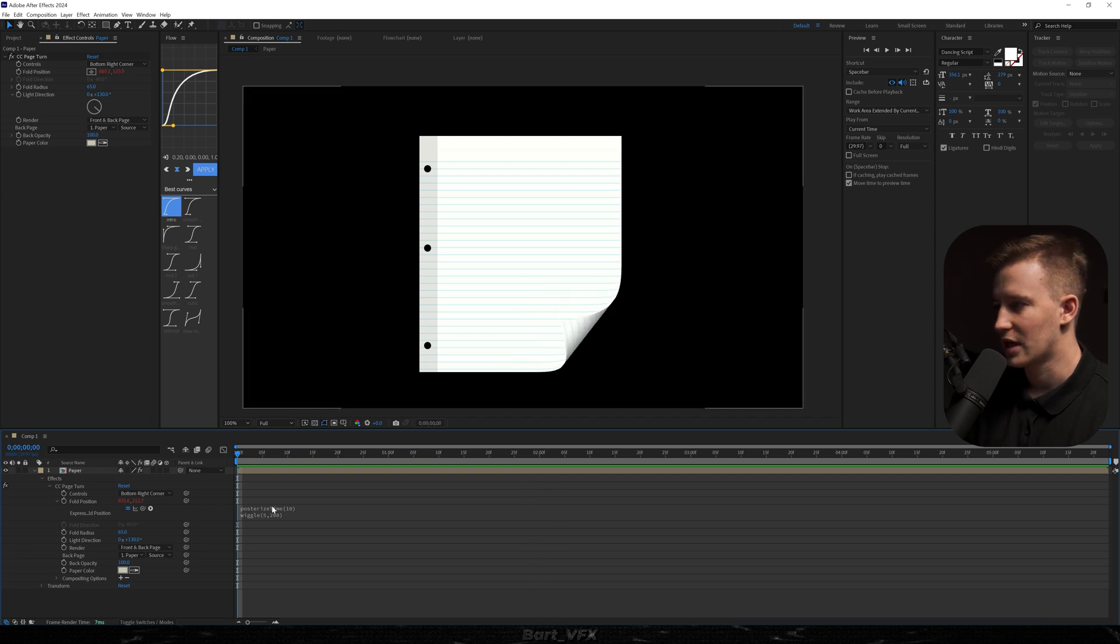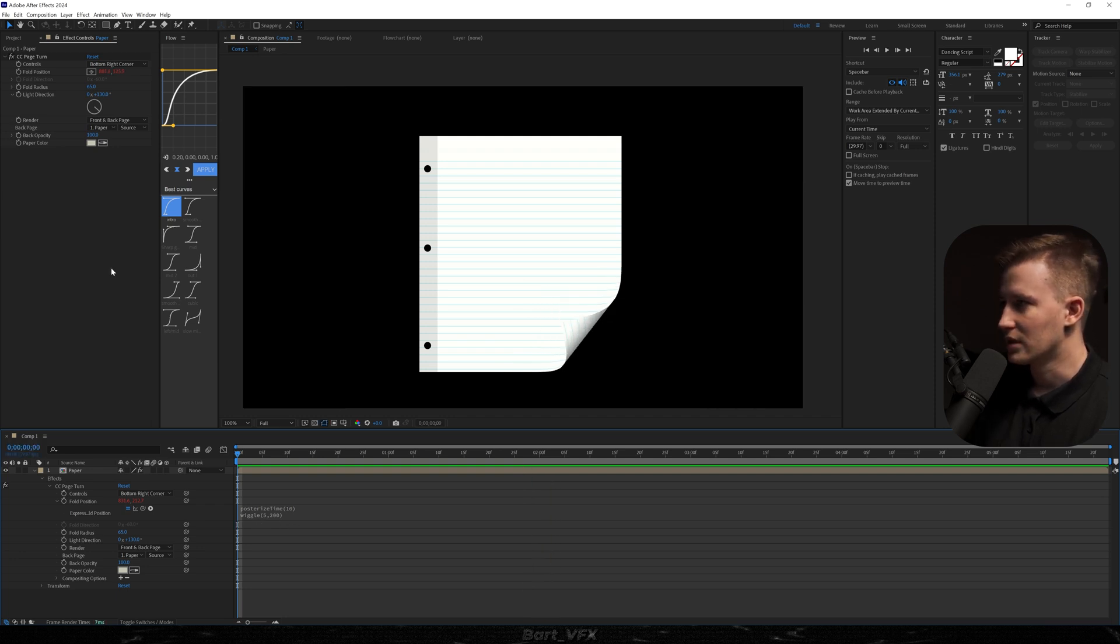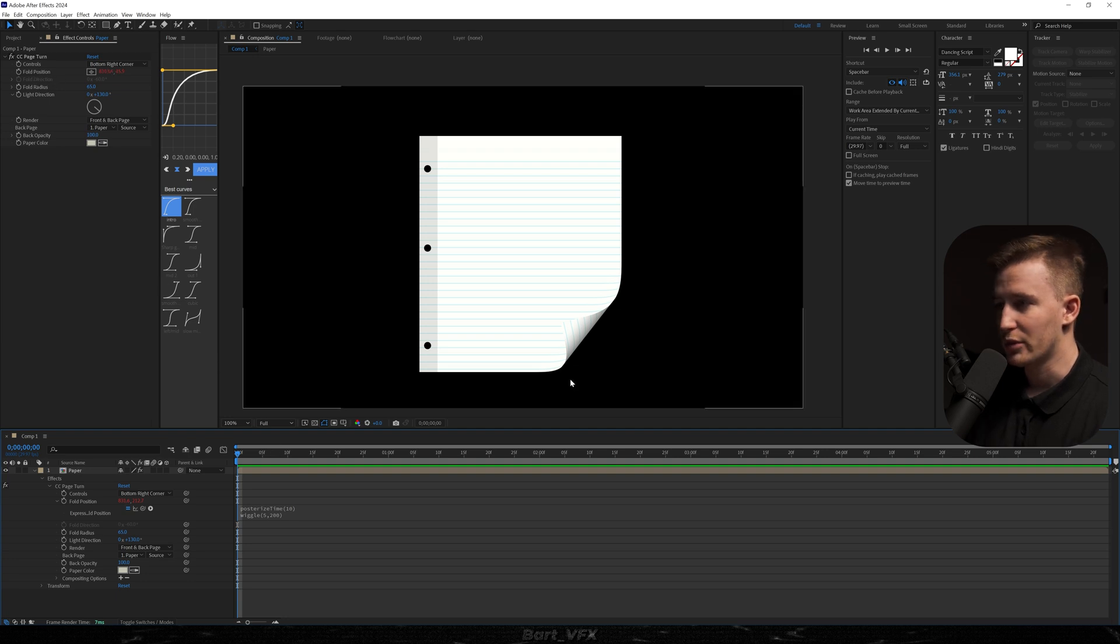So basically posterize time is making it look kind of cartoonish. And then wiggle is literally wiggling the fold position over here. And that way we get that effect like the wind is blowing over here. It looks so good.